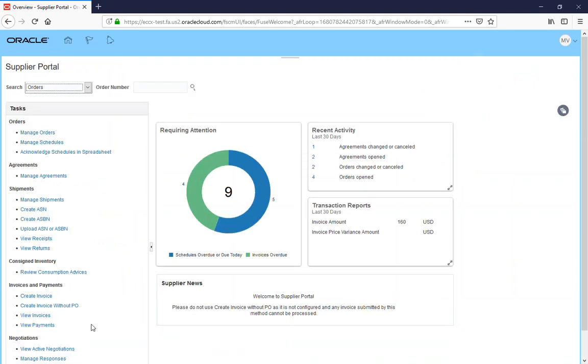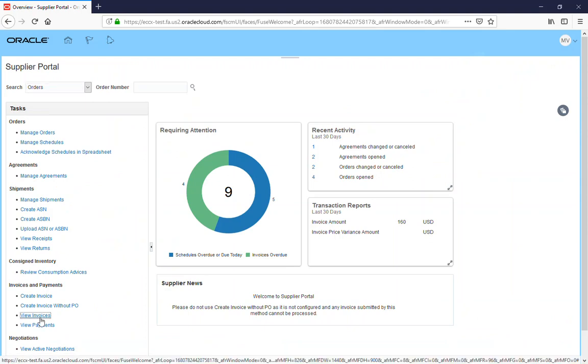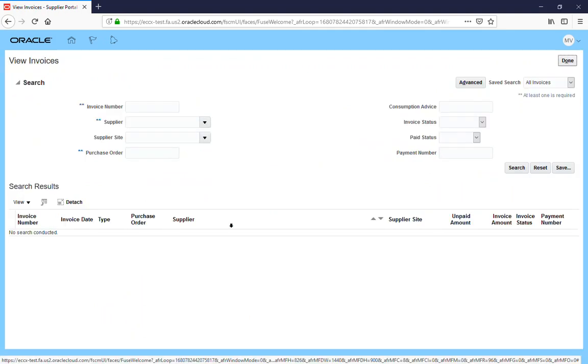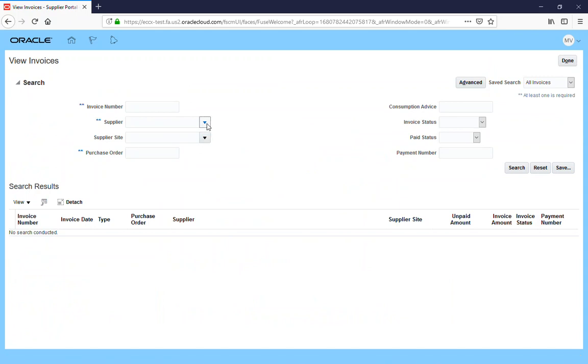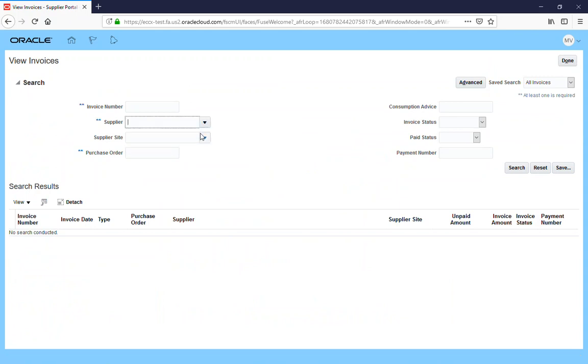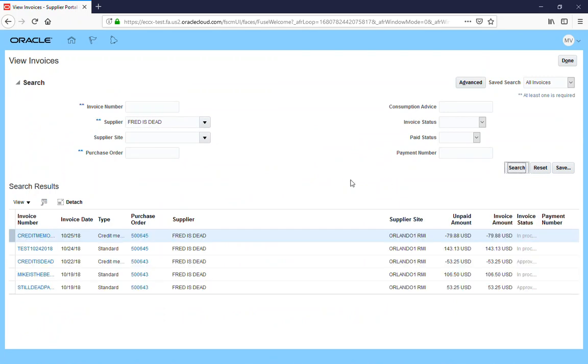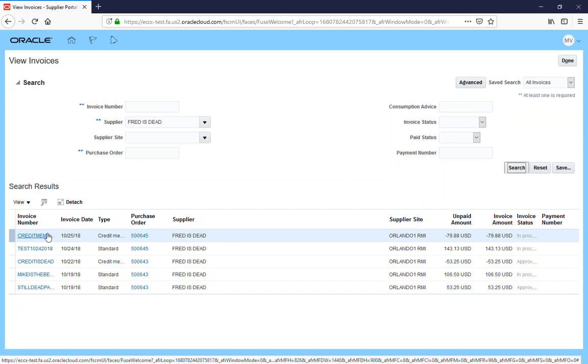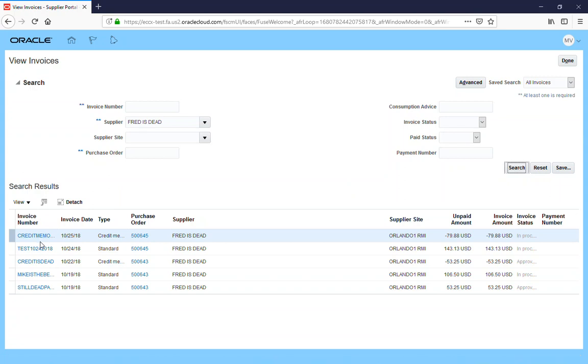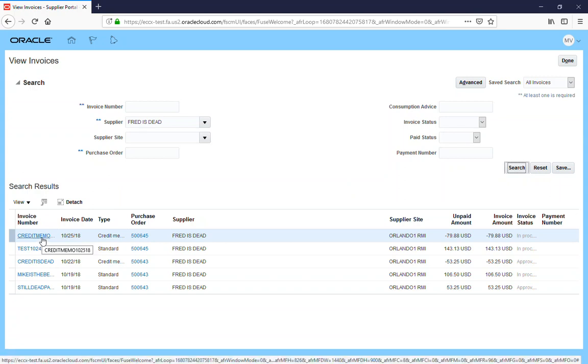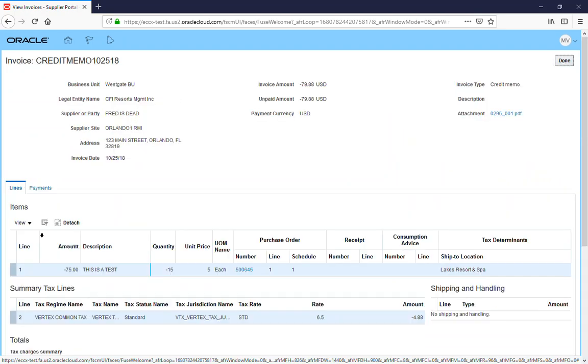Just like create an invoice, same place where you create a credit memo to view the credit memo, we're going to go under View Invoices. We'll bring our supplier name up and we'll hit Search. You see that it is in the search, here's a credit memo right here for the 7988.